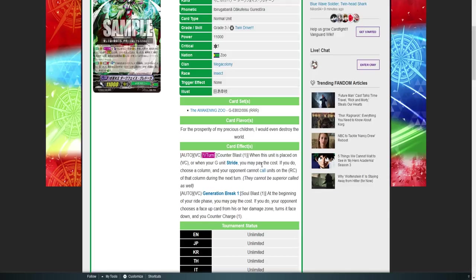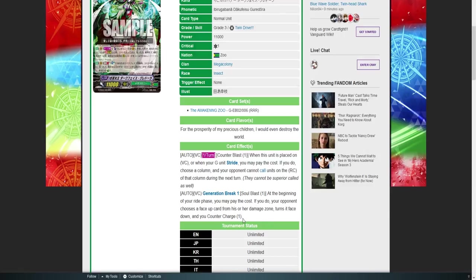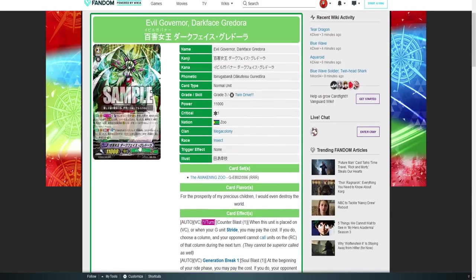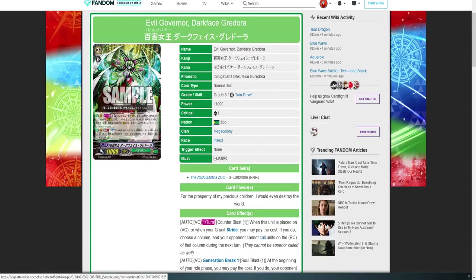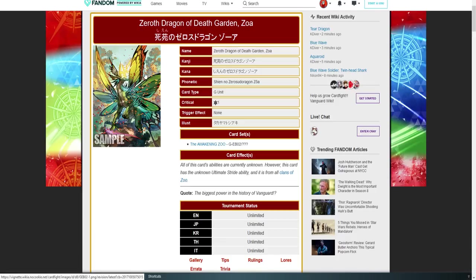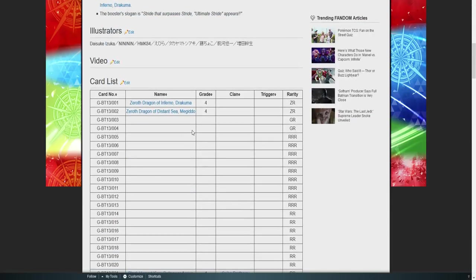Counterblast one: when this is placed on van or when your G-unit strides, you may pay the cost. If you do, choose a unit—if you choose a column, and your opponent cannot call units to that rear guard column during their next turn, nor can they be superior called. Generation Break. Soul blast one: at the beginning of your ride phase, you may pay the cost. If you do, your opponent chooses a face-up card in their damage zone and turns it face down. That's also really good, and you counter charge. So this unit is really good. And I can't wait to see these two units right here go off. And I can't wait to see how this character is going to utilize this unit and how broken it's going to be.